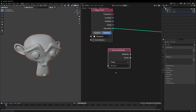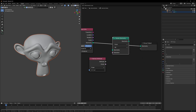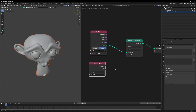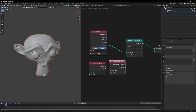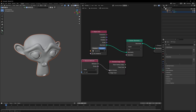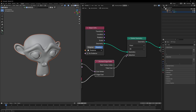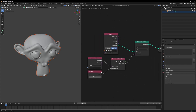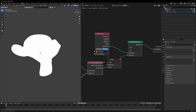Use a Named Attribute node and bring in the vertex group we just made to see what's happening. Add a Delete Geometry node, then a Shortest Edge Path node. Connect the Named Attribute to the End Vertex, use a Value node connected to the Edge Cost setting the value to 1, and finally connect the Total Cost to the Selection.